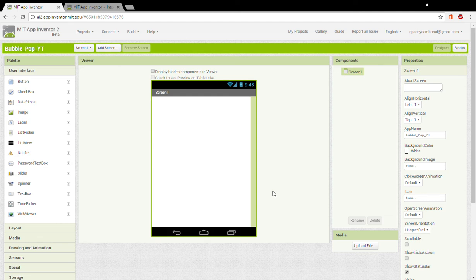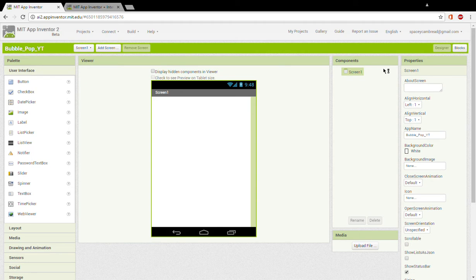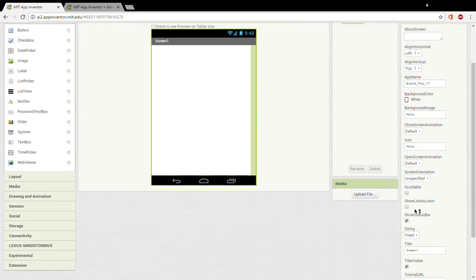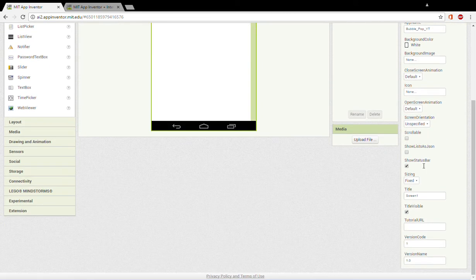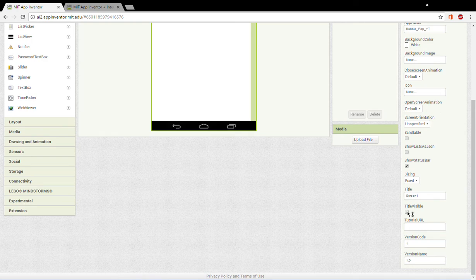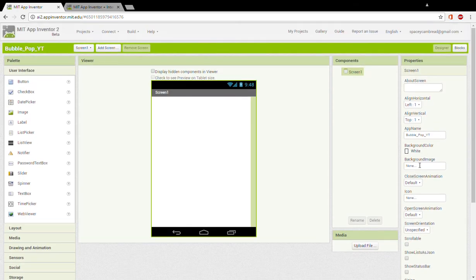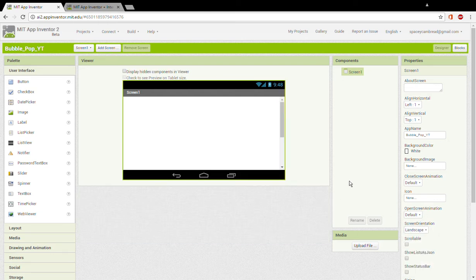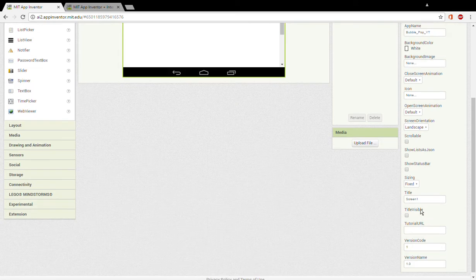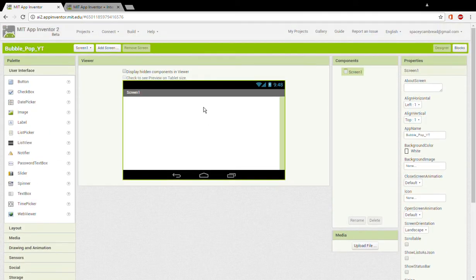Hello everyone, this is spaceybread here and today we're going to be creating a game called Bubble Pop using MIT App Inventor 2. First, you got the screen. Now, first one we want to do is we're going to take off title visible, show status bar, and set screen orientation to landscape.